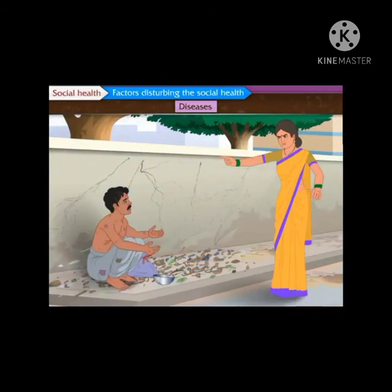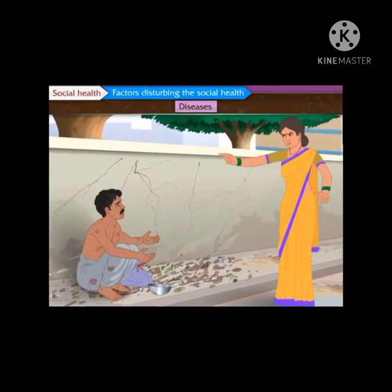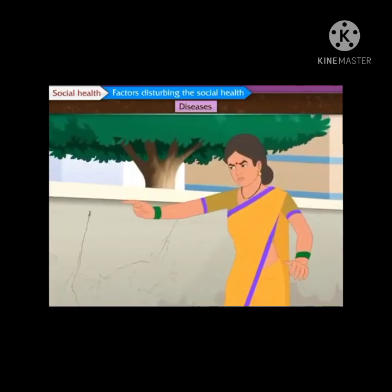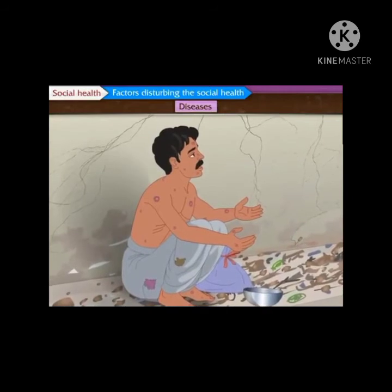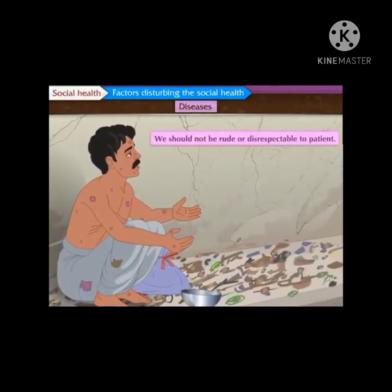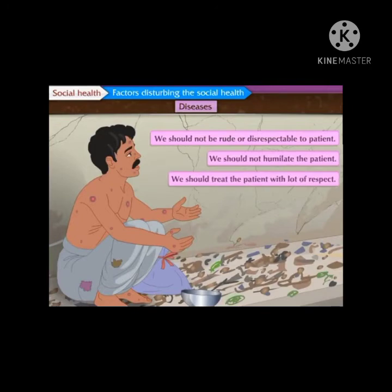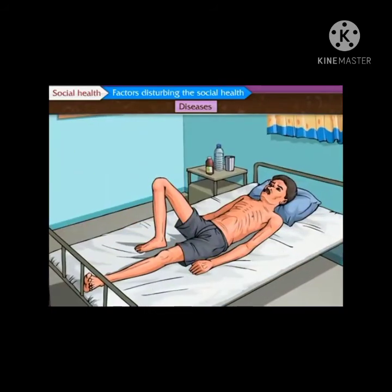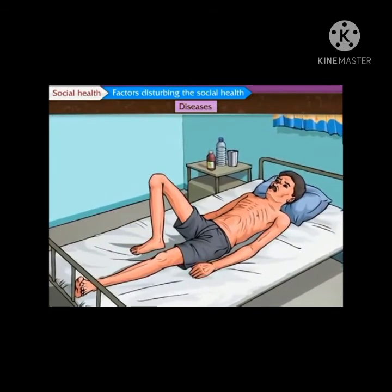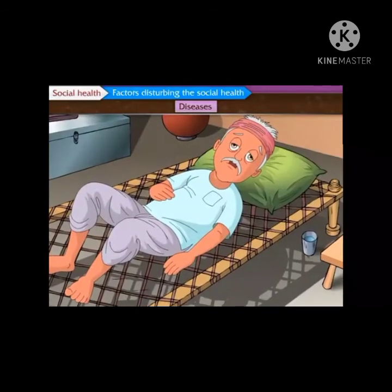Let us now study the topic of diseases. Here, an incident is shown where a leprosy patient is being ill-treated by a woman, making the patient sentimental. We should not behave this way toward any patient. In such conditions, we should be willing to listen and understand the patient. We should not be rude, disrespectful, or humiliate the patient. On the contrary, we should treat the patient with respect. People suffering from dreadful diseases like AIDS, TB, and mental disorders are also mistreated and not offered proper care.